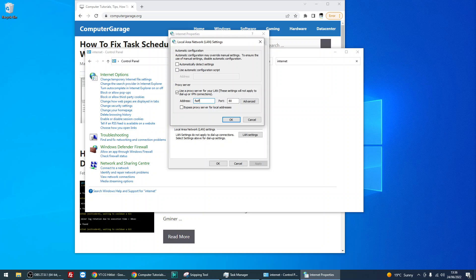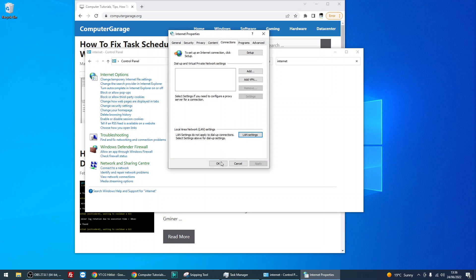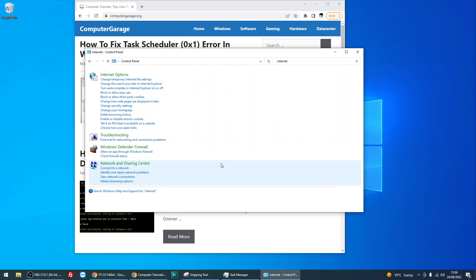In the address field, type in random characters, then click OK twice. If you close your internet browser and reopen it, it will have lost the connection to the internet.